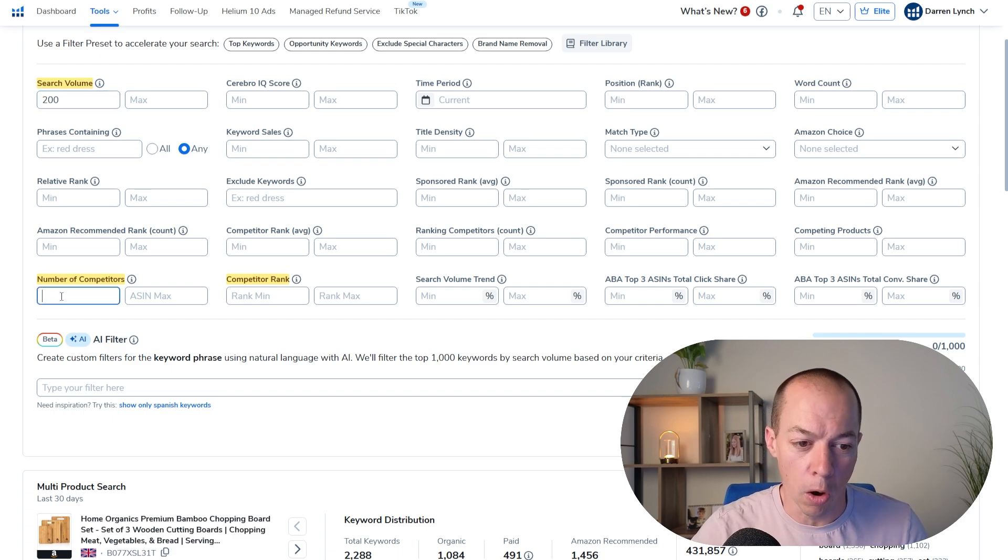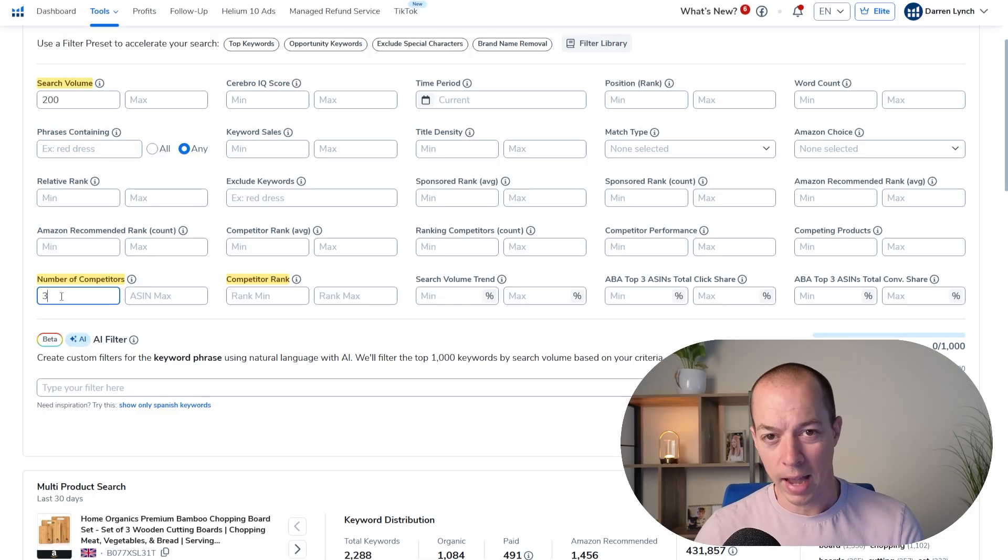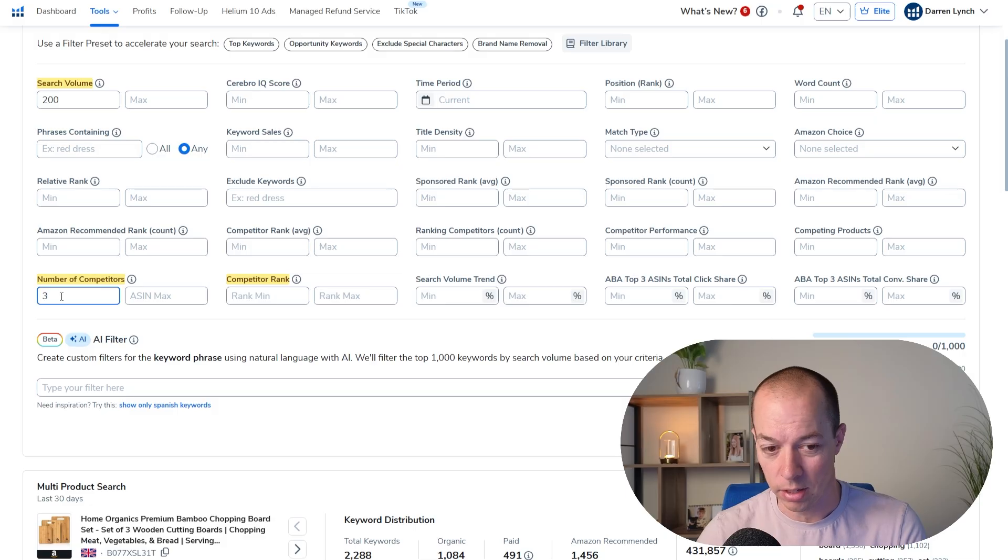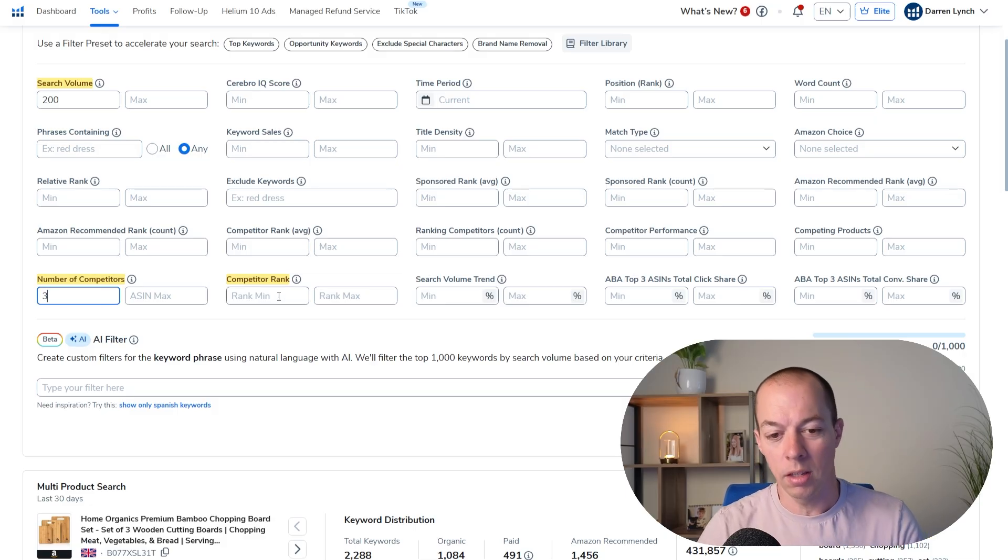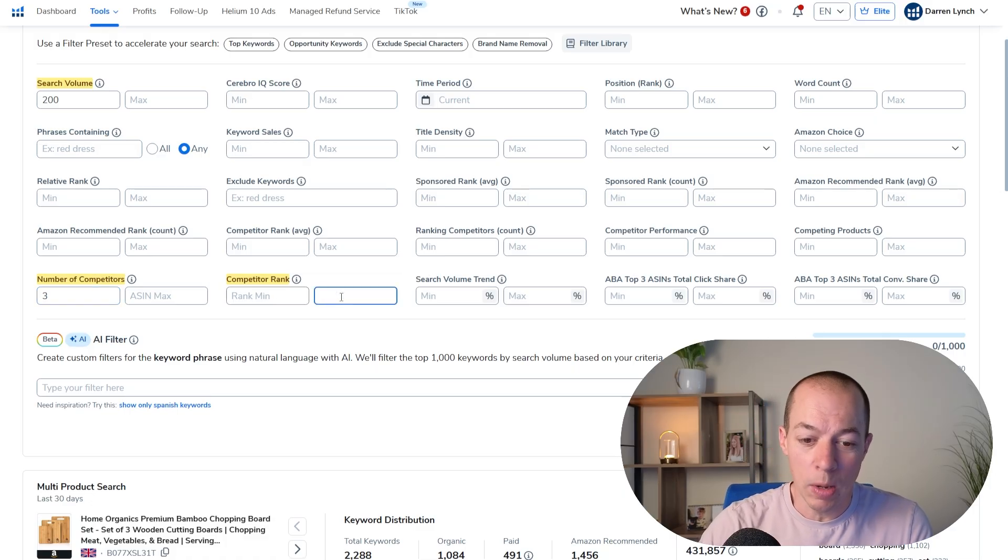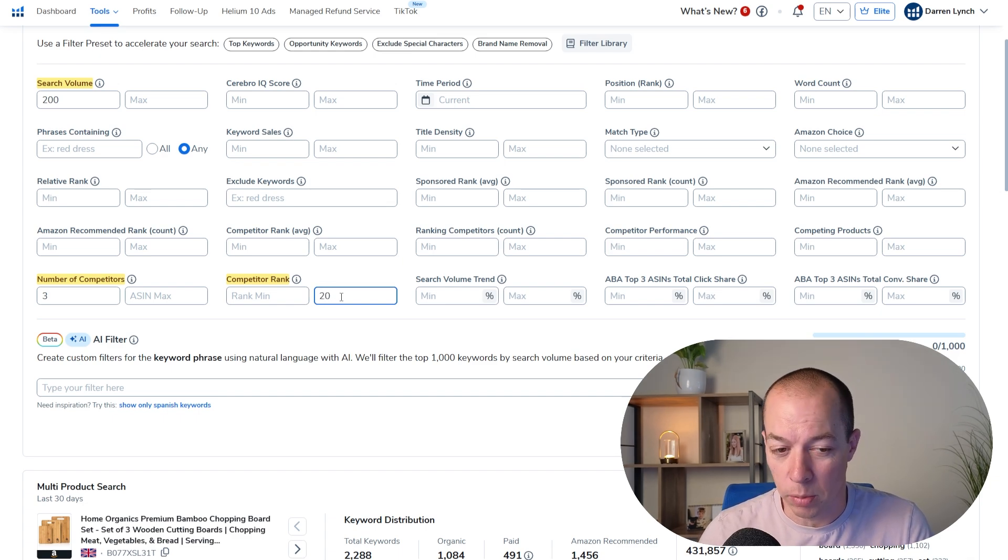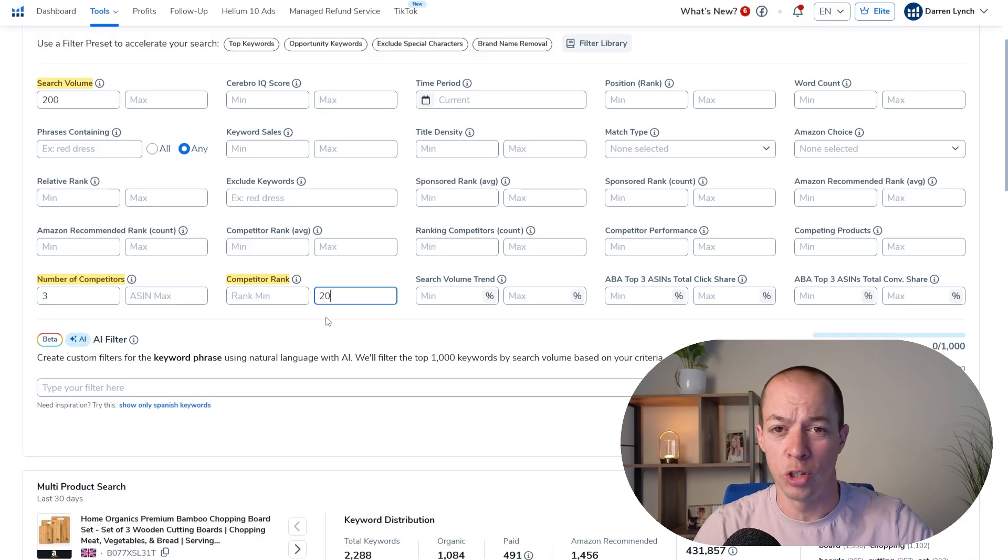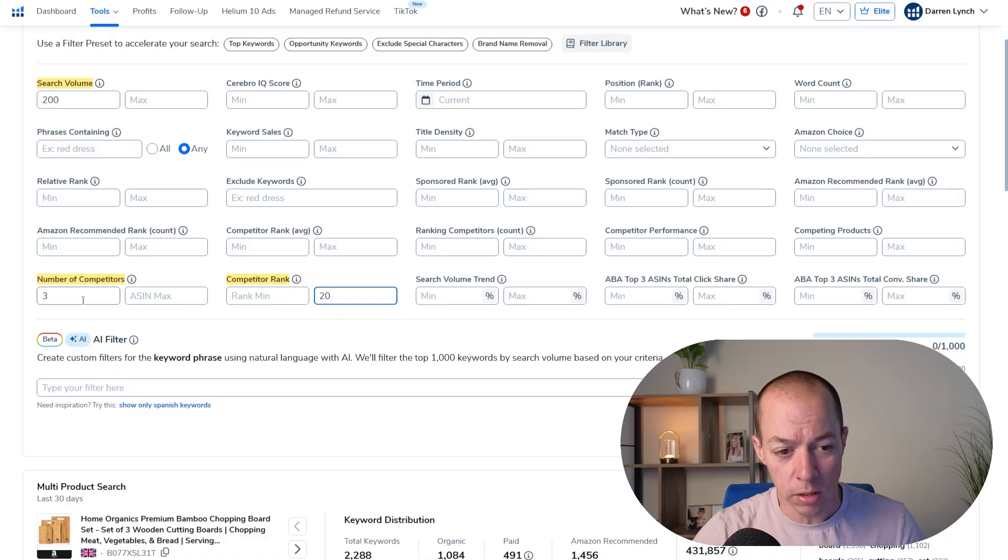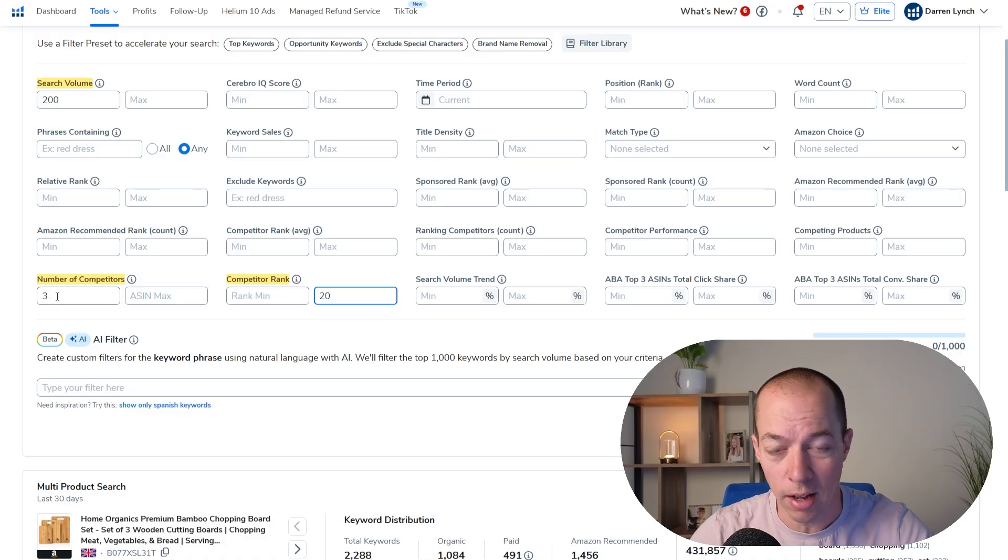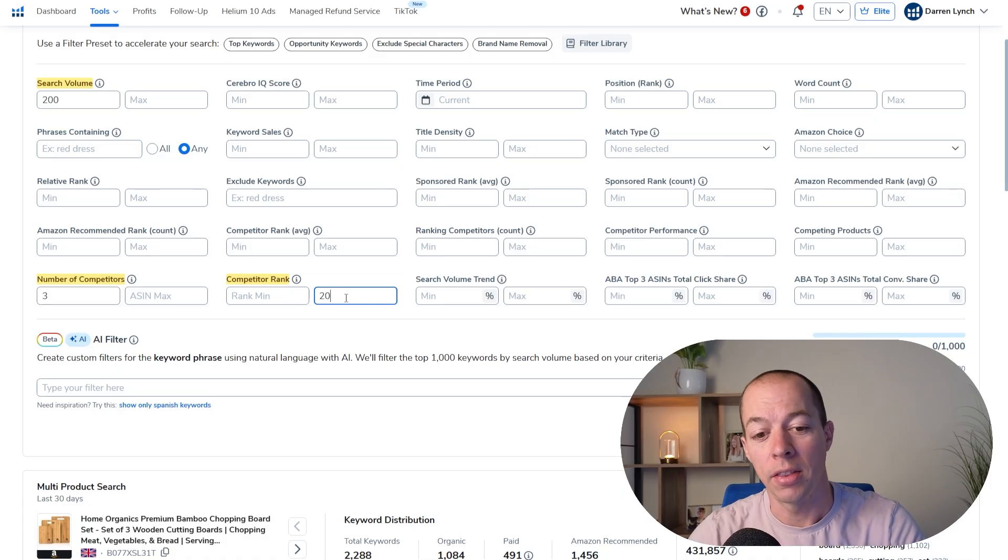So if we start with the number of competitors, you can put this at two or three. I'm going to put this at three to begin with. So out of the 10 products that we are analyzing, I want at least three of these products to have included this search term in their listing. And then we have the competitor rank. So this is where those three products individually must be ranking in the search results. So we only want to see keywords that are in maybe the top 20 organic positions. I'm not interested in any of the search terms where these guys are ranking super low. So if they're down in like position 200, I'm not really fussed about that search term. So by using these filters, we know that any search term that comes back, at least three of these products are indexed for those search terms, and they are indexed in the top 20 organic results.